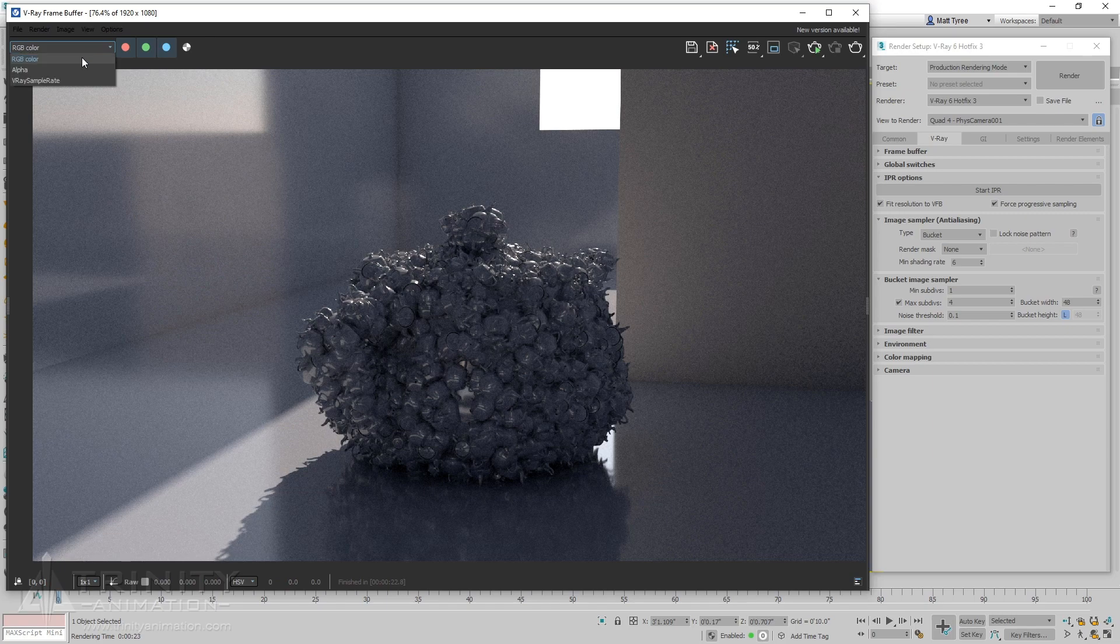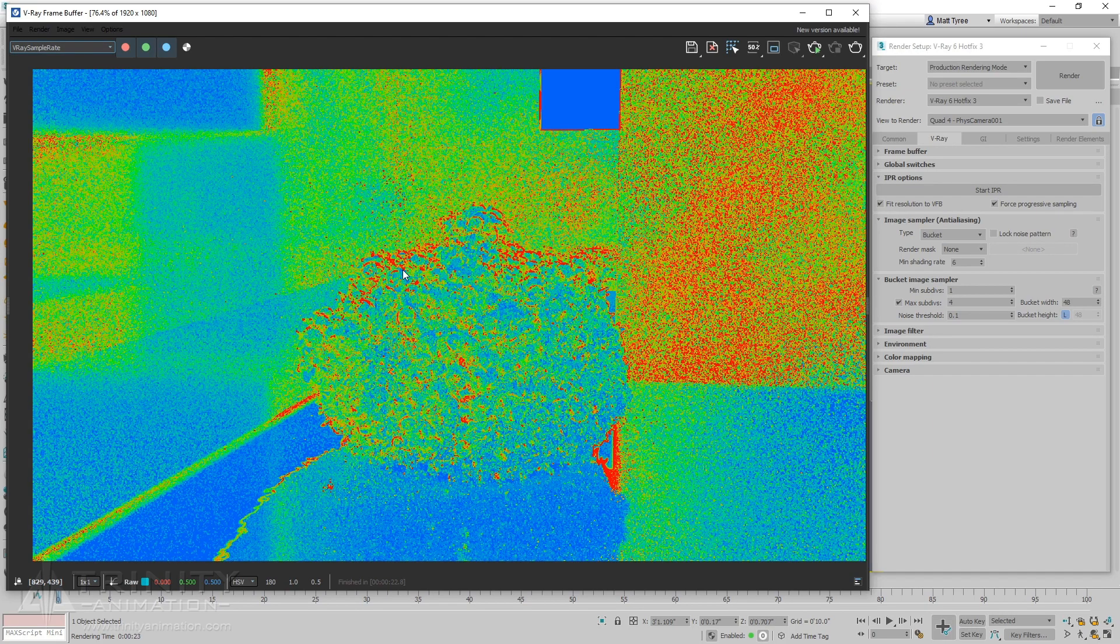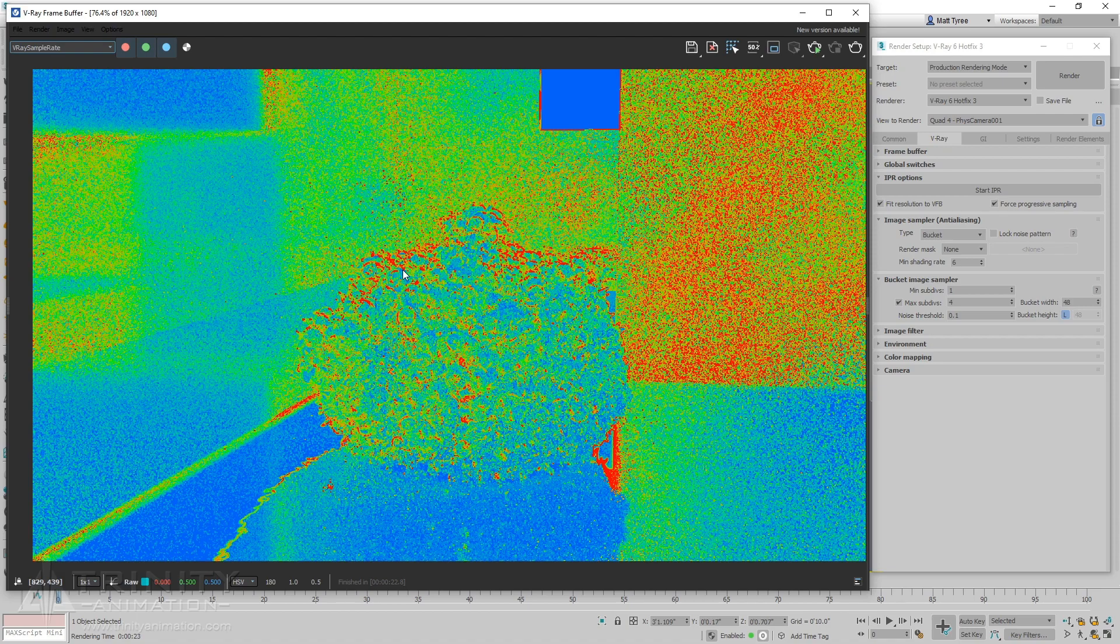If we look at the sample rate, we can see colors ranging from blue to red. The colors represent the quality of the sampling in the image, where blue means the desired threshold was reached within the allowed number of samples, and red means the threshold was not reached.